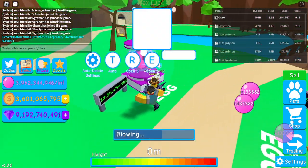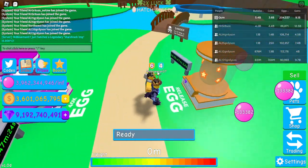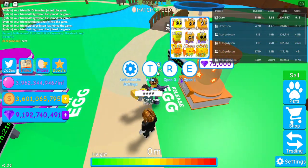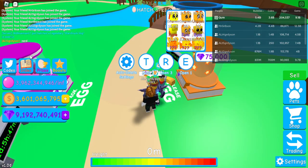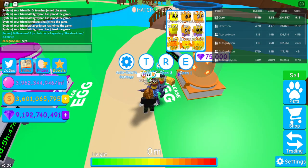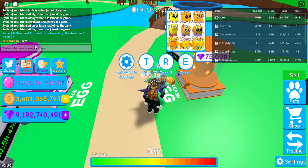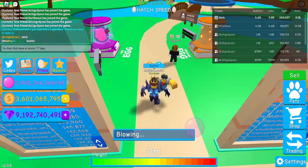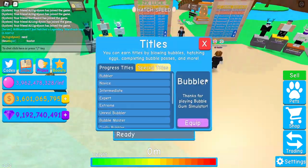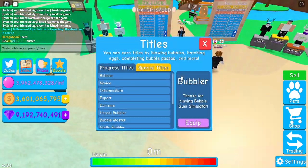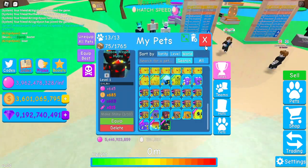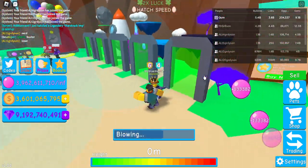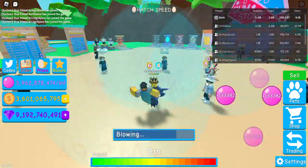Anyways, these are the two event eggs that are out right now that have completely new pets. It's a pretty fun game, it brings out the OG vibes of BGS along with some modern vibes like these pets and stuff, these event pets.